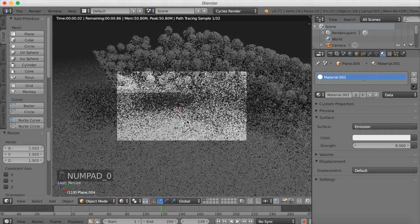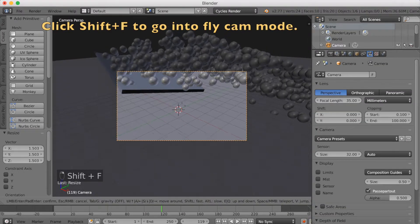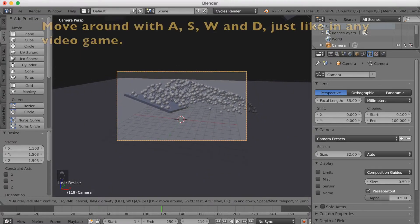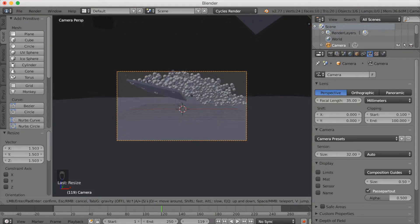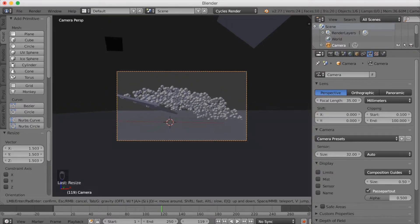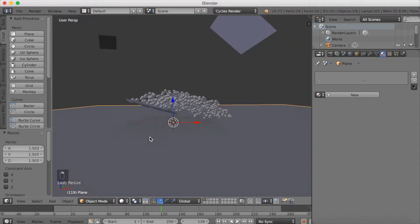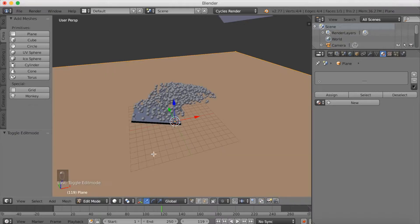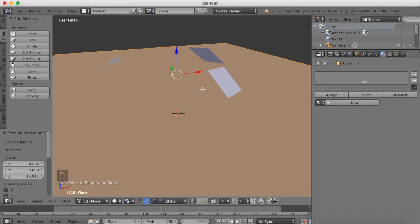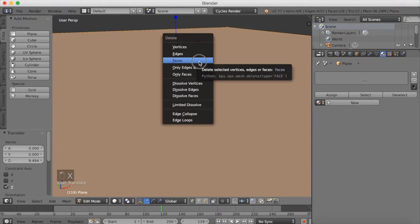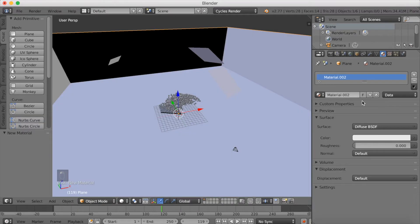Go into the camera view by clicking Numpad 0. Right click to select the camera, then click Shift F to enter fly cam mode — you can move around with W, A, S, and D to find the camera position you want. Once you're happy, left click to confirm. Select the plane, go into edit mode, and press E to extrude it far up. Then press G Z to grab it even further, and click X to delete the top face. Now we have a kind of box for the animation so the spheres don't fall out.